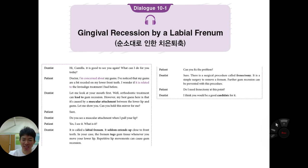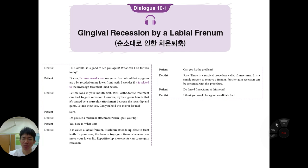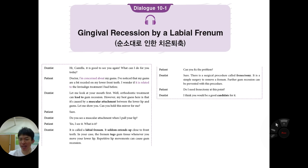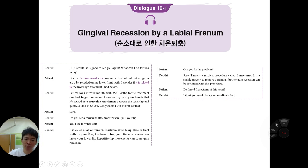The labial frenum seldom extends so close to the front teeth, but in Jesse's case it tugs on the gum tissue whenever the lower lip moves. Repeated lip movement causes gum recession. There is a surgical procedure called frenectomy — a simple surgery to remove the frenum — that can prevent further gum recession. The dentist considers Jesse a good candidate for the procedure. 'Labial' refers to the lower lip.